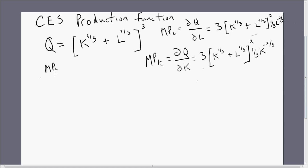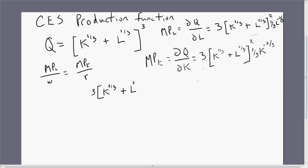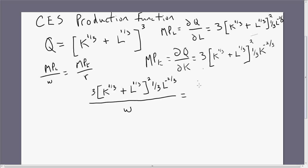The next thing we're going to recognize is that optimal input usage requires the firm to obey the condition that the marginal product per dollar is equal across all inputs. So the marginal product of labor divided by the wage equals the marginal product of capital divided by the price of capital — where W is the wage and R is the rental rate or price of capital. We're going to substitute our marginal products into this equation.